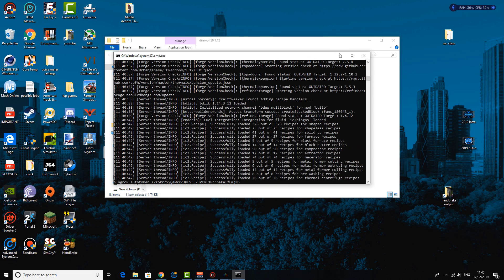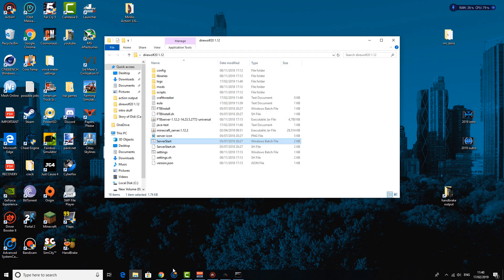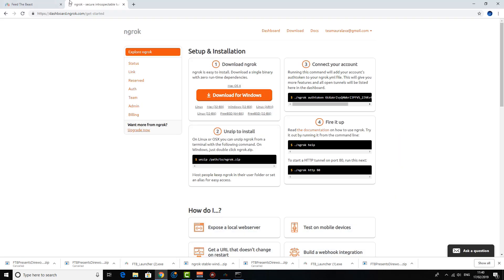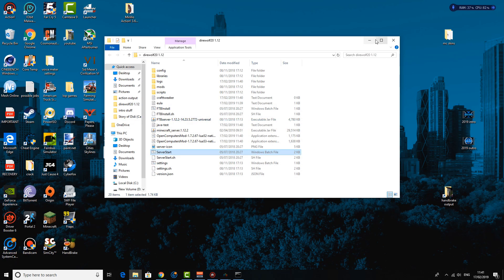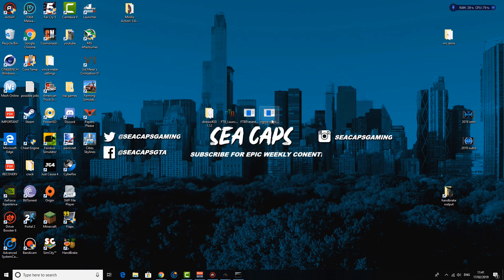So while this is loading up, I figured I might as well move on to the next part of the tutorial. And you want to download a piece of software called ngrok. Now I'll leave a link to this in the description below. You are going to need to create a quick account for it, but you can quickly do it through Facebook or Google Play if you really want to. And you want to download the piece of software and it's going to come in a little zip file.